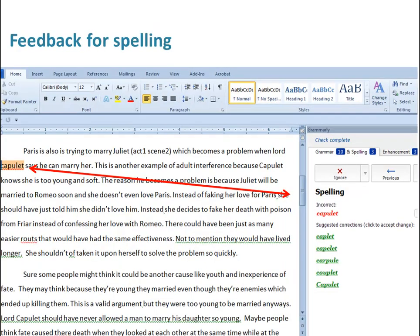And take a look here – for spelling, it's offering different ideas based on the context of your writing.